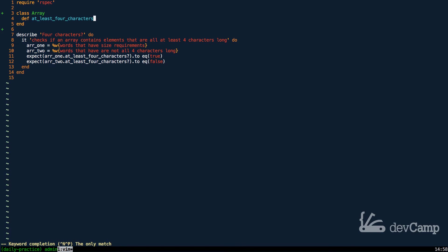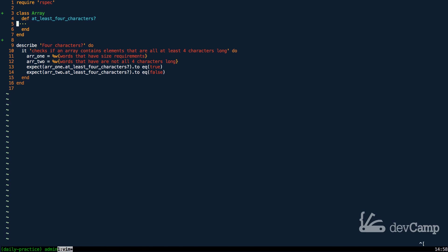This is going to be at least four characters with a question mark. And, if you have not really seen the syntax, whenever you add a question mark to the end of a method in Ruby, it's an idiomatic way of saying that this method should return a true or a false.